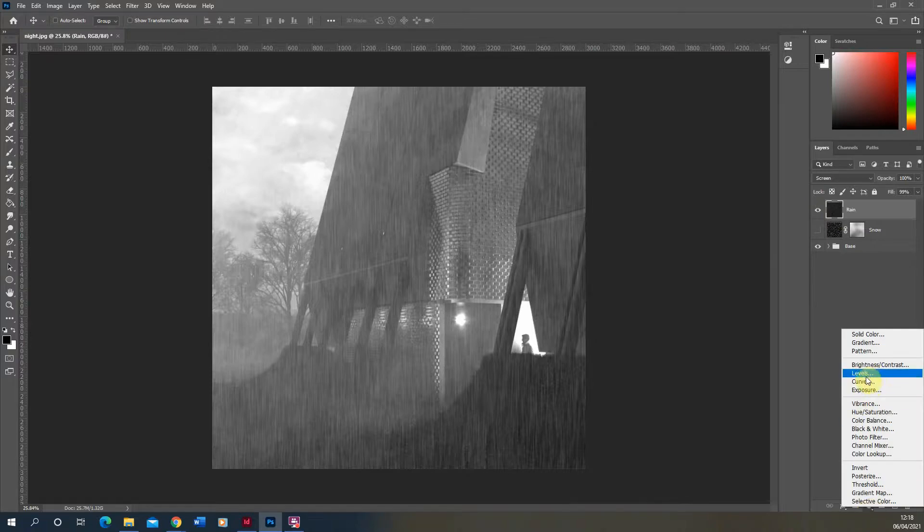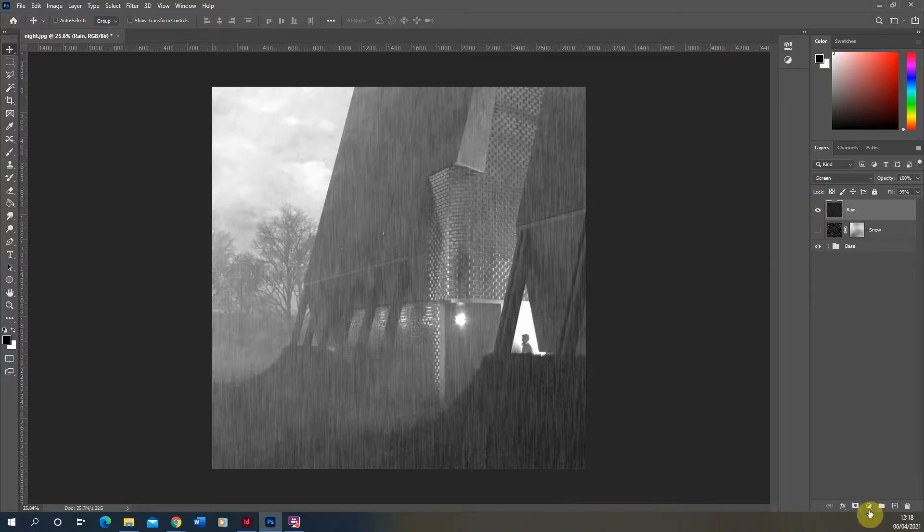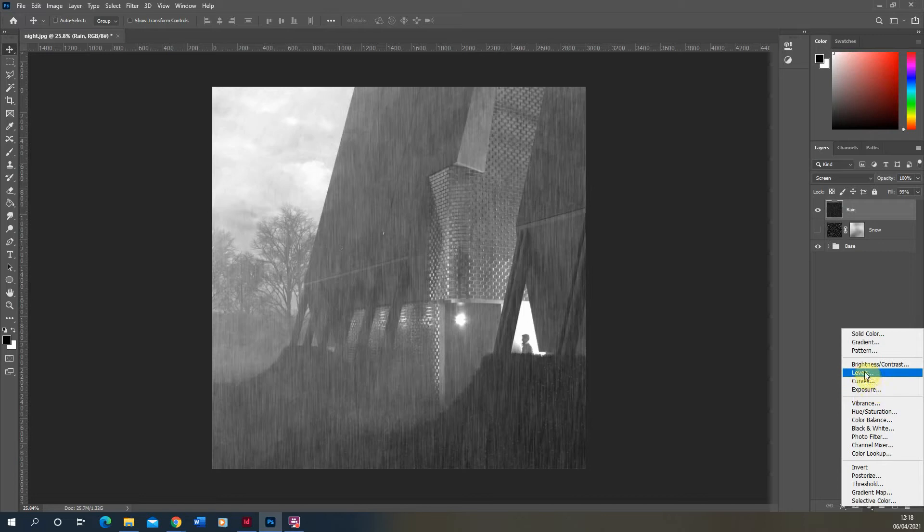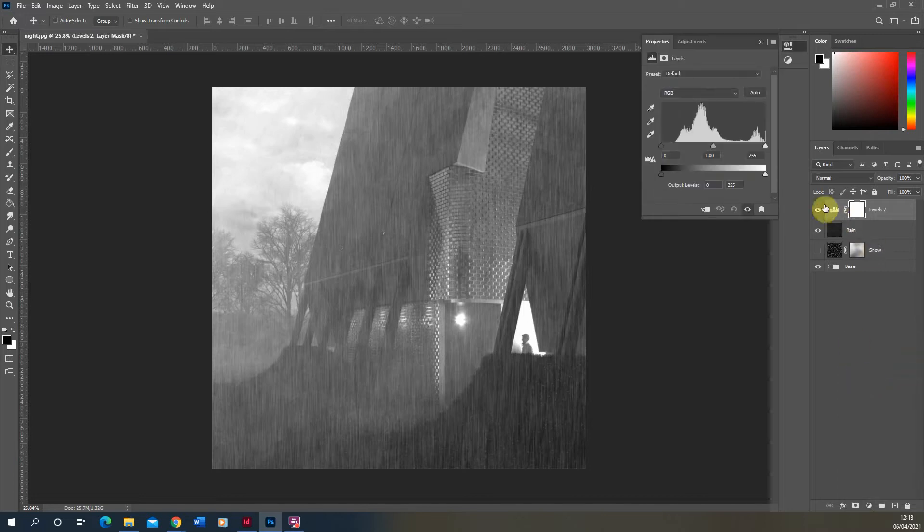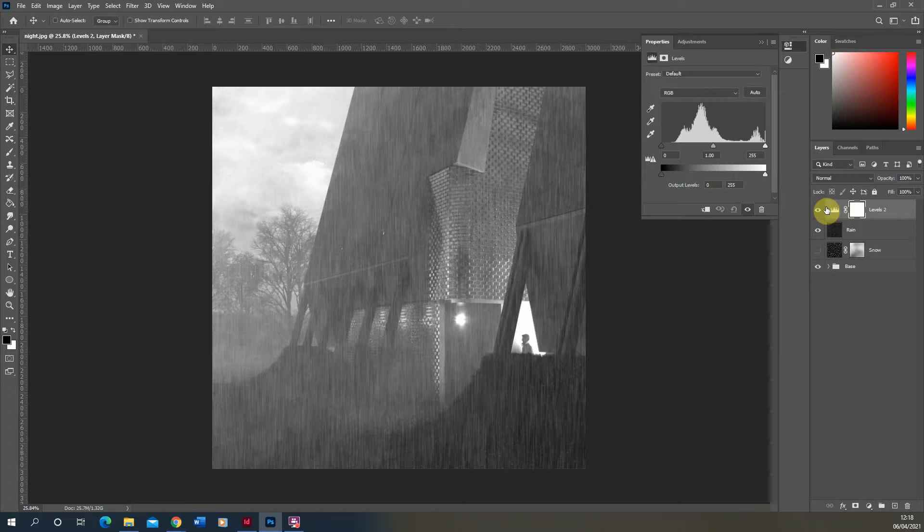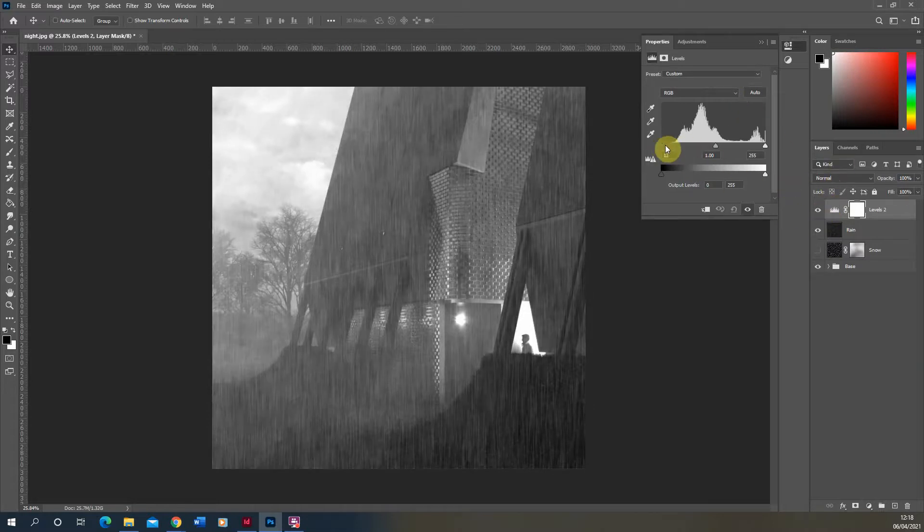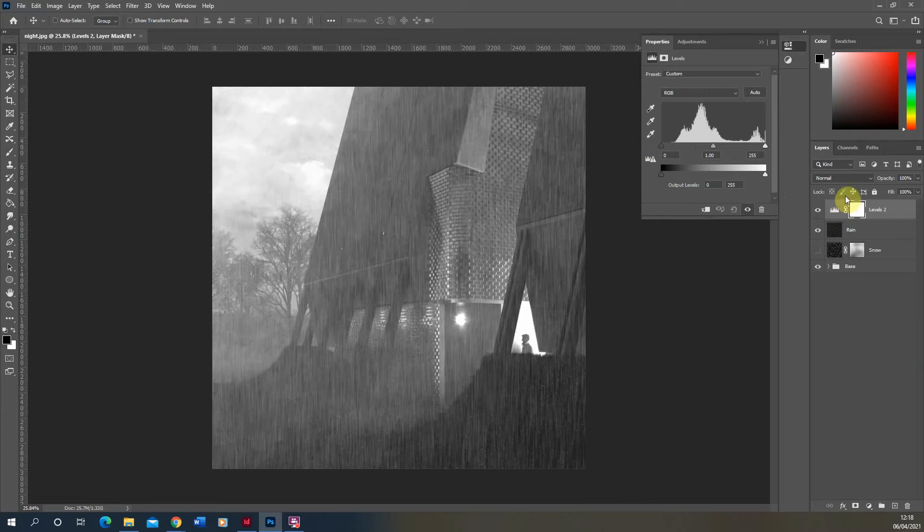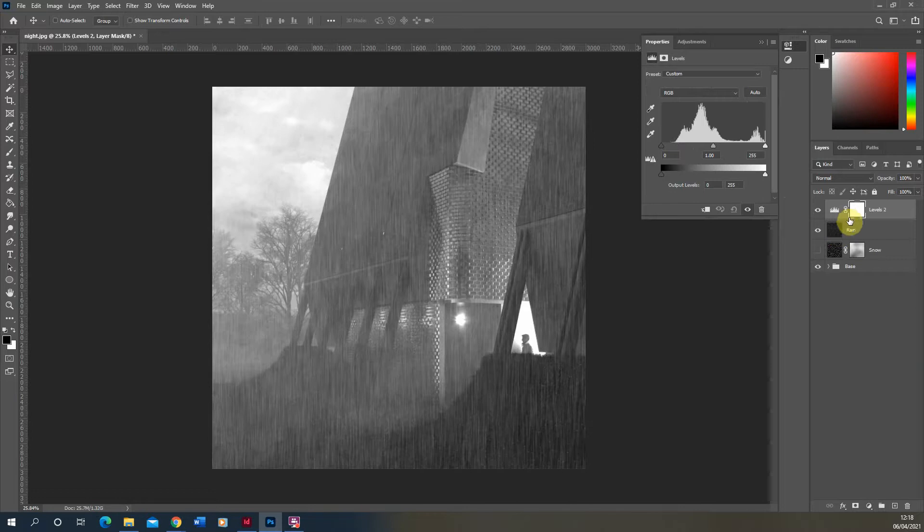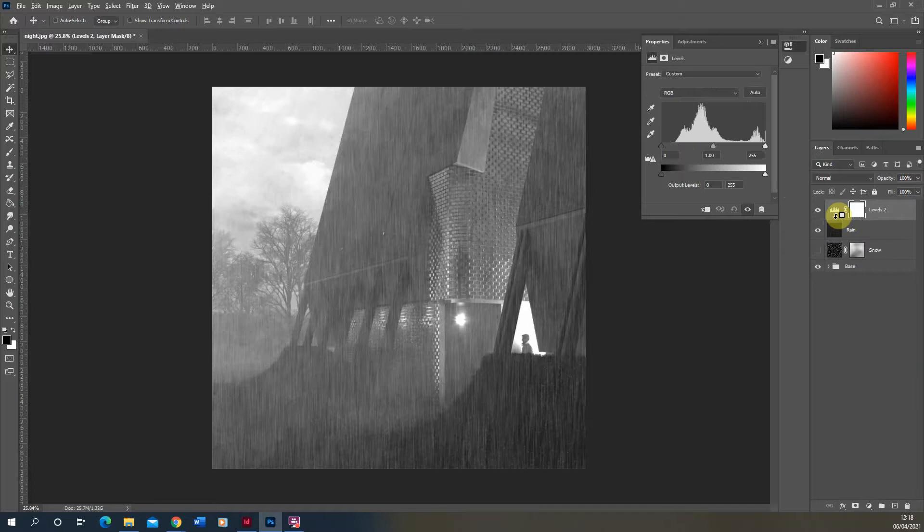So if we go to our image adjustment layers at the bottom here and go on levels there, we can apply a levels over to the rain to sort of increase or decrease its intensity. Now if I just use the levels like this, it's going to apply the levels to the whole image, which isn't what I want to do. I just want to apply it to the rain. So in order to make this levels adjustment layer just affect that rain layer, we have to hold the Alt key in between these two layers and clip the levels directly to that rain layer.